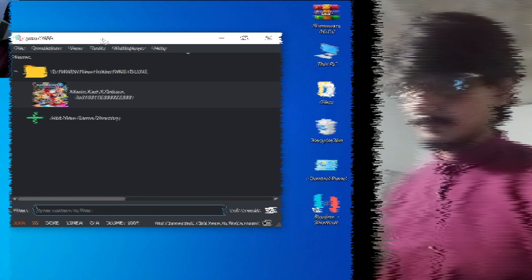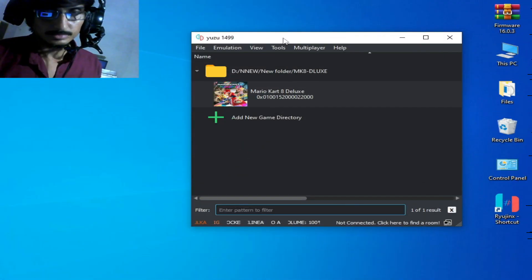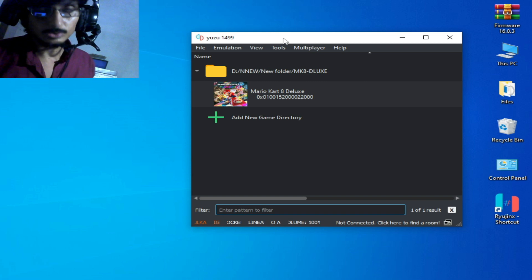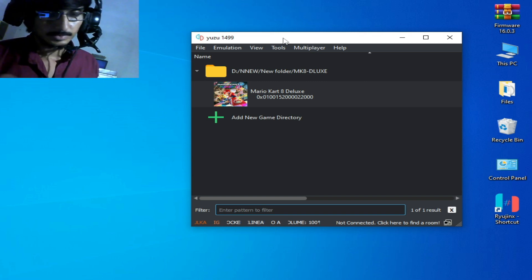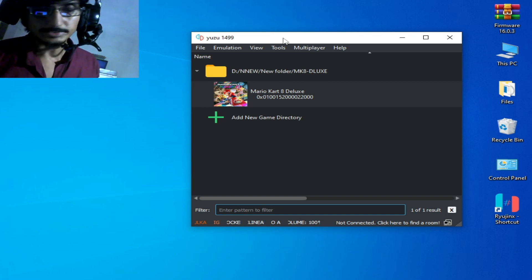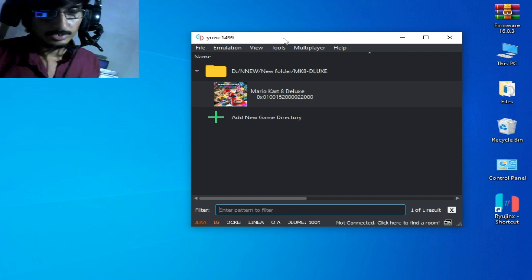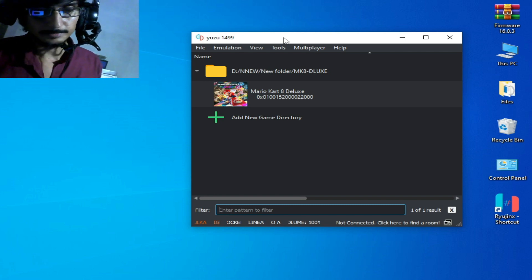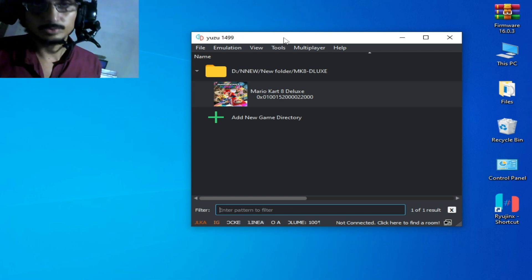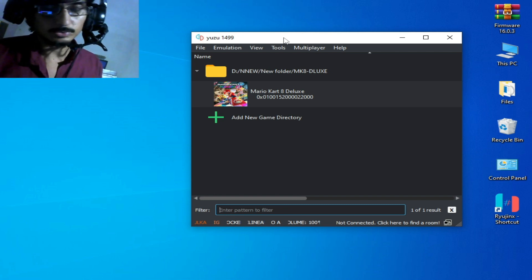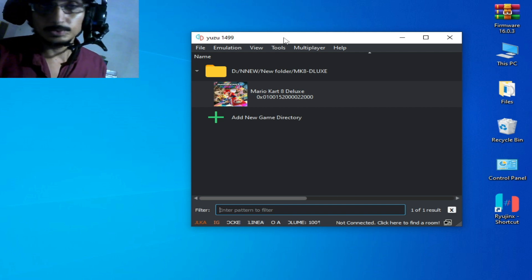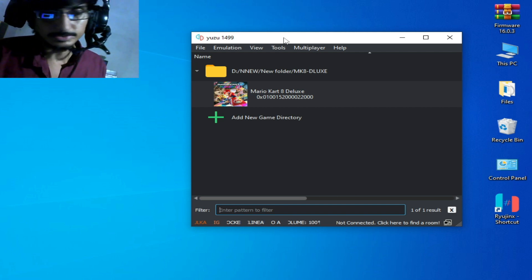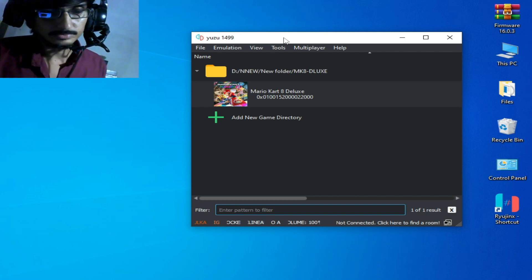In this video I will show you all the settings to use to add Mii characters to your Yuzu emulator. But first you need Ryujinx console to create a custom Mii if you want to use a custom Mii for your emulator.